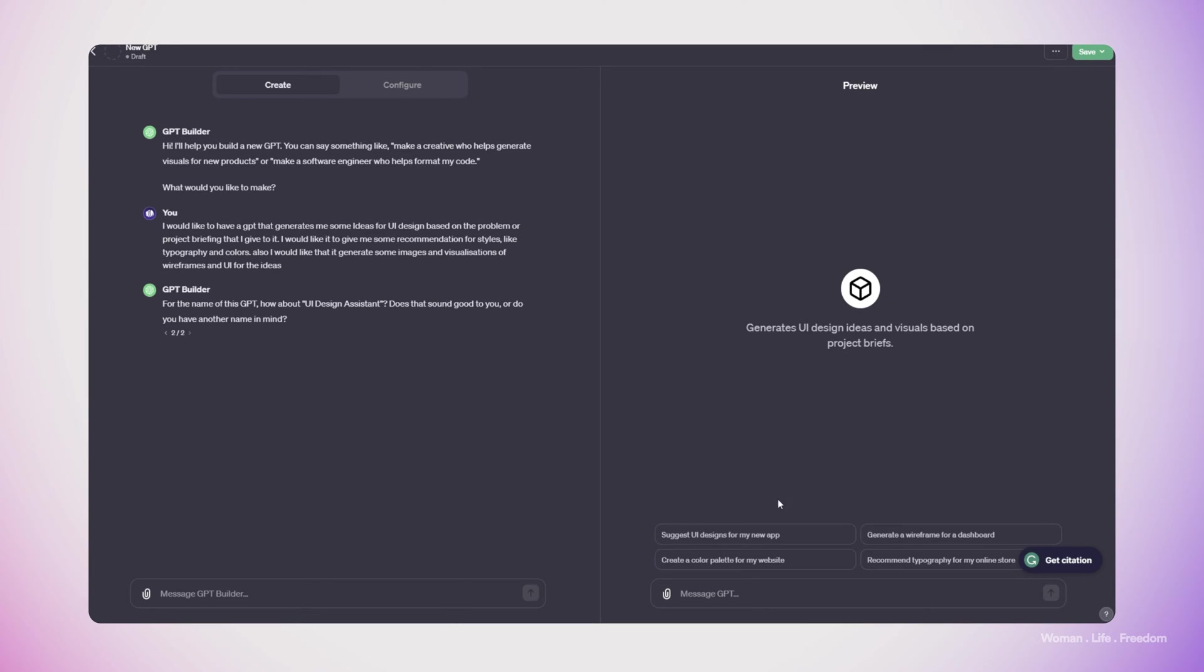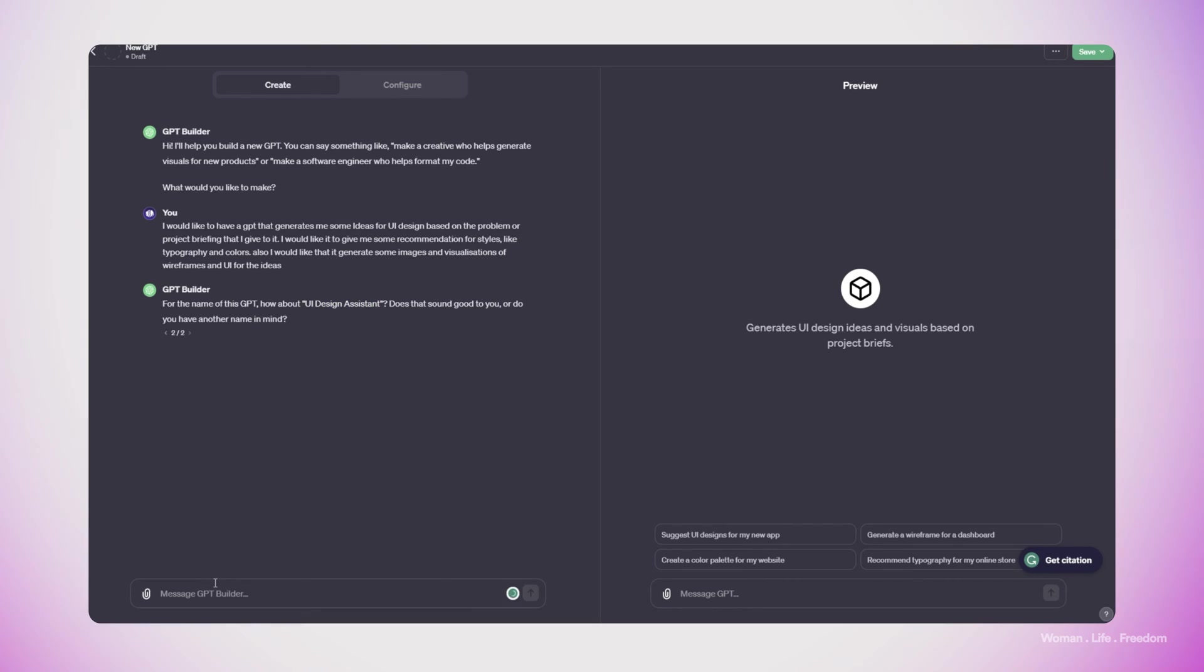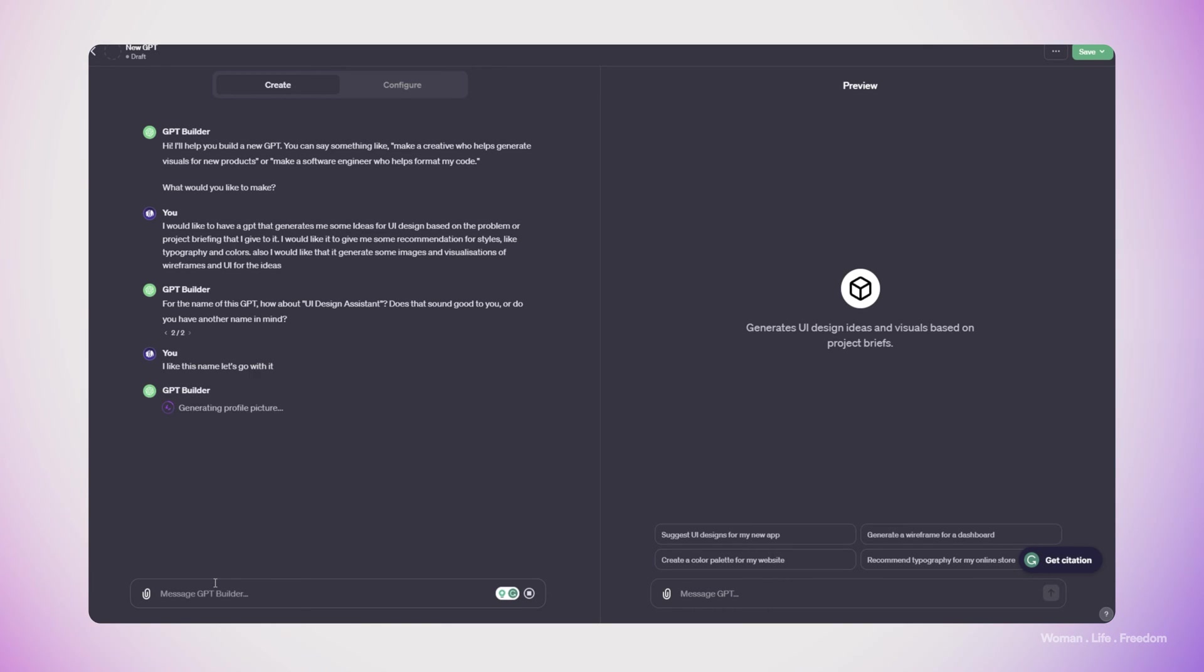In the next step, we need to set a name for our custom GPT. And as you can see here, the GPT Builder already generates and suggests me some name: UI design assistant, which I feel like is a good name. So I will send my next message like this, that I like this name. Let's go with it. So in this way, we set a name for our custom GPT.